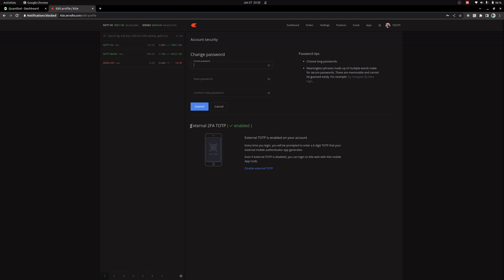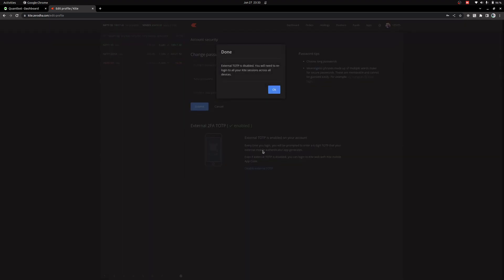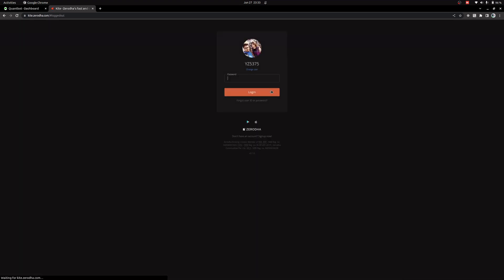You can see my external TOTP is already enabled. To regenerate this you need to disable it first. I will click on Disable External TOTP and confirm my password. One OTP will go to my registered email — I'll enter that. It is disabled now and will ask me to log in again.